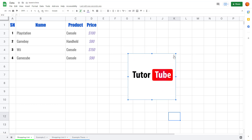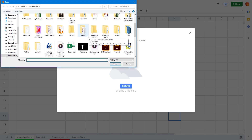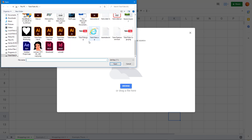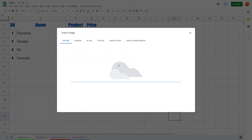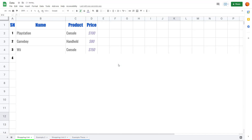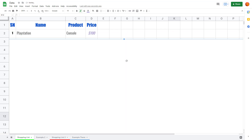Another thing you can do is click on this three-dot icon and you can replace the image. So if I want to replace it, I click on 'Replace Image', then go to Browse, select another image, press Open, and the image gets uploaded and replaced.